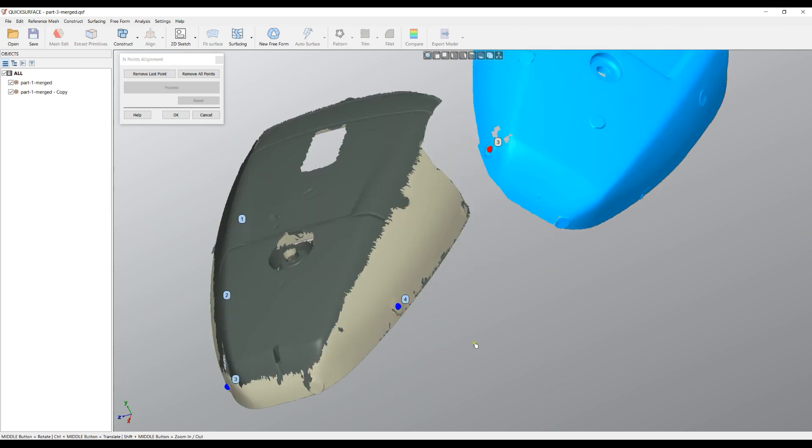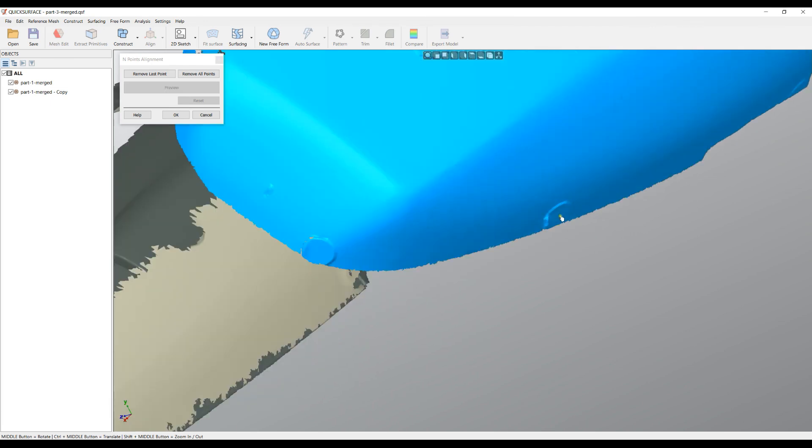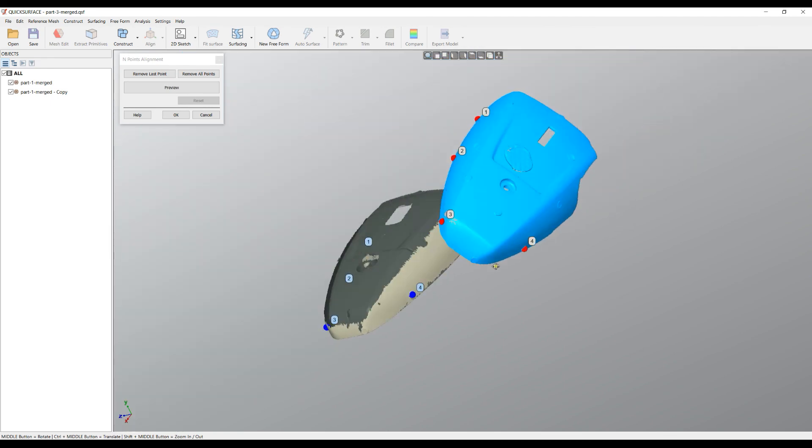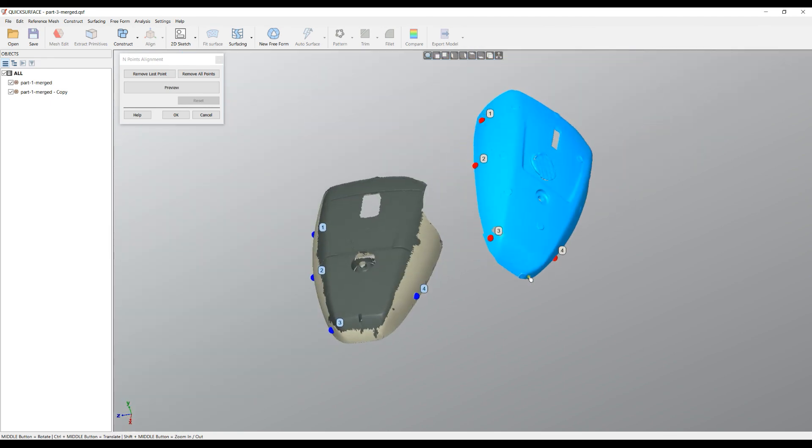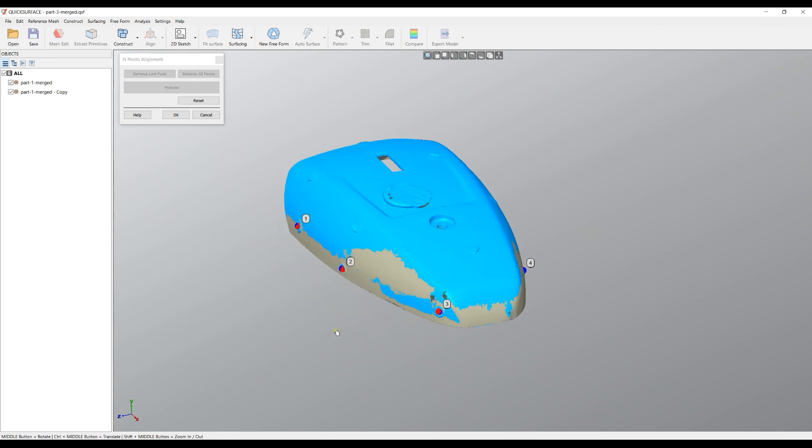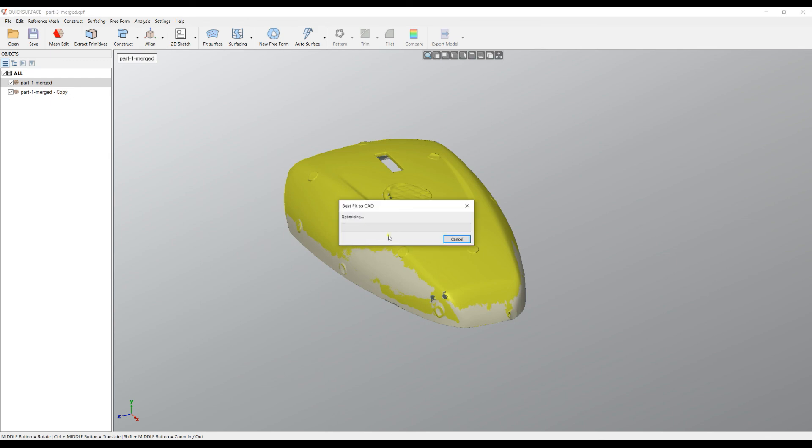And again, as I said, try to avoid placing all the points on a single line. Just try to spread them in space like here. So now much easier the algorithm can determine the location. And as you can see, very quickly one mesh has been aligned to another and I'm happy. I can press OK.